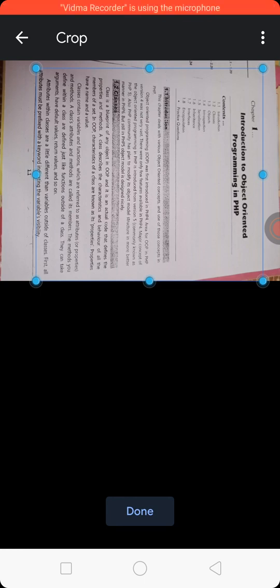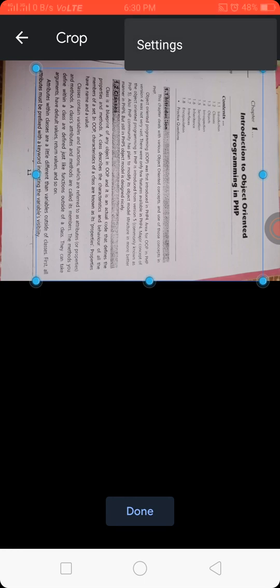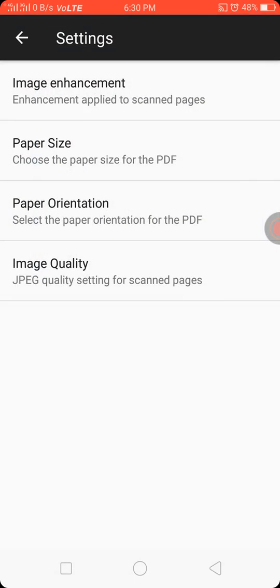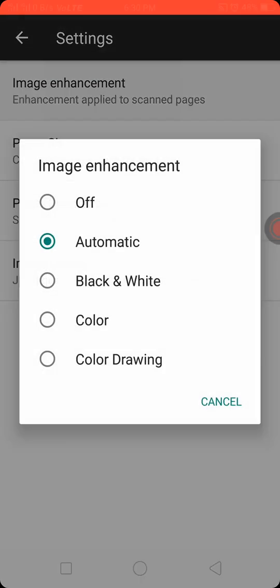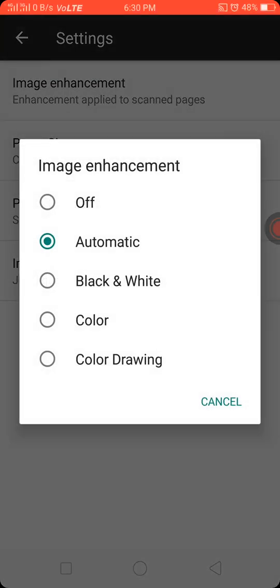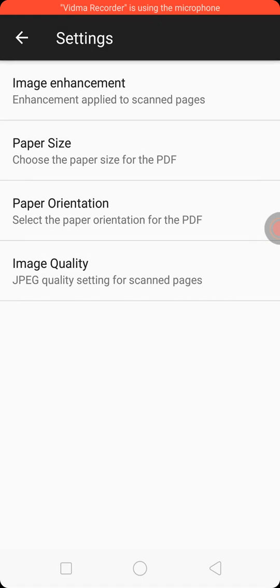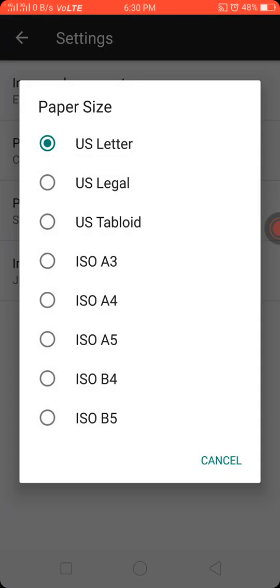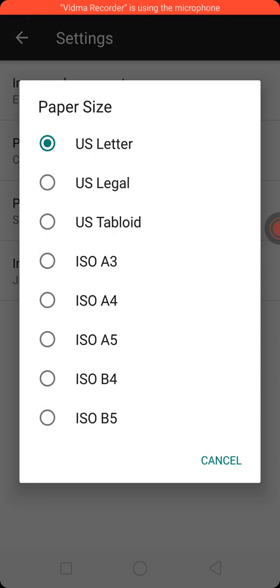To the right top, click on the three vertical dots. On settings, there are more settings options available. First is image enhancement. Here, some five options are available. Then second is paper size. Here, eight options are available of page size.